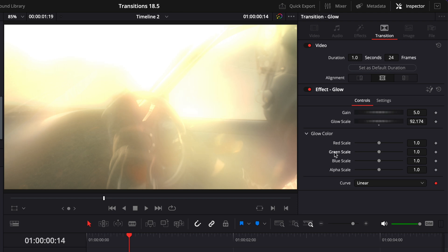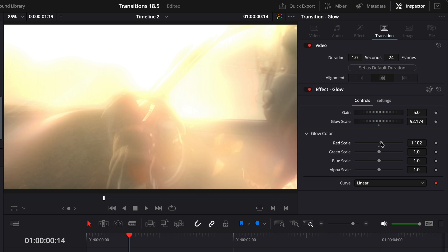Then here, you have a red, green, blue, and alpha channel that you can modify to just tamper with the color. For example, here, adding some red to your glow, etc.